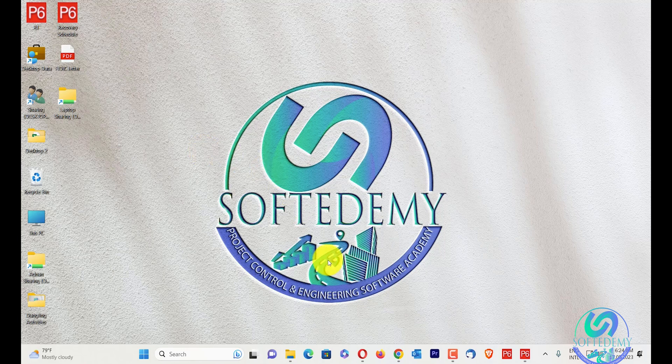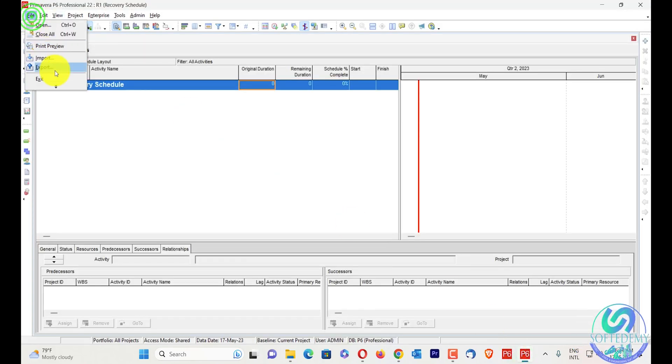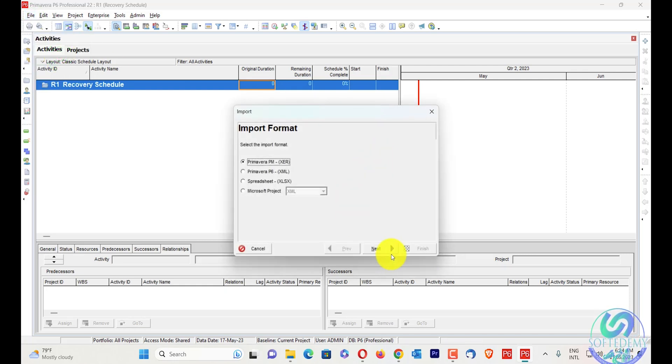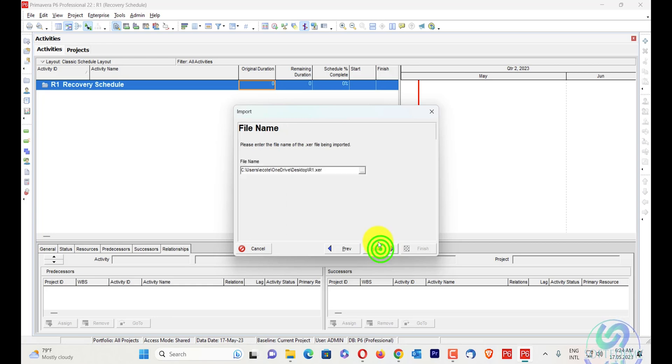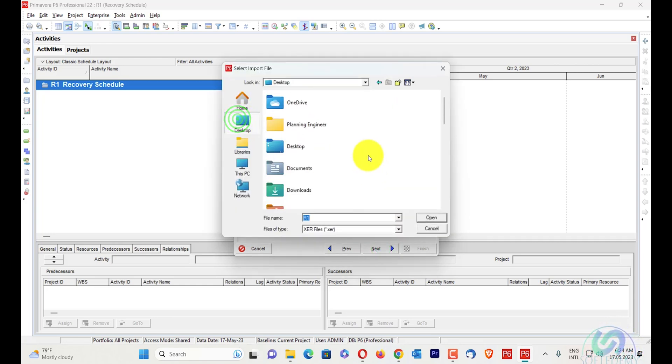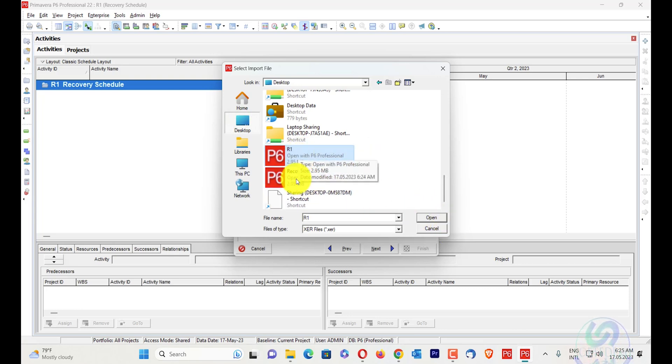I will go here in my Primavera P6 and now I will import the R1, not the same recovery. Now go in my XER, next, and the same one, desktop, R1. The file is 2.95 MB. You can see here the file size - both files have the same size.